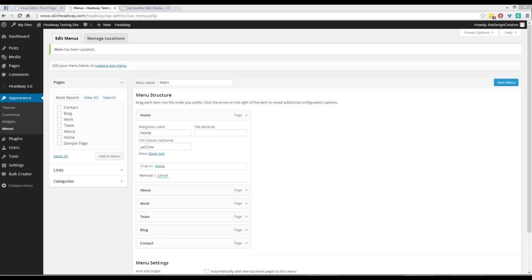Hi guys, this is Diane from Design Creative. Today I'm going to quickly show you how to customize your menu items in WordPress using Headway. I get this type of query a lot and I also find it mentioned frequently in the Headway forums.